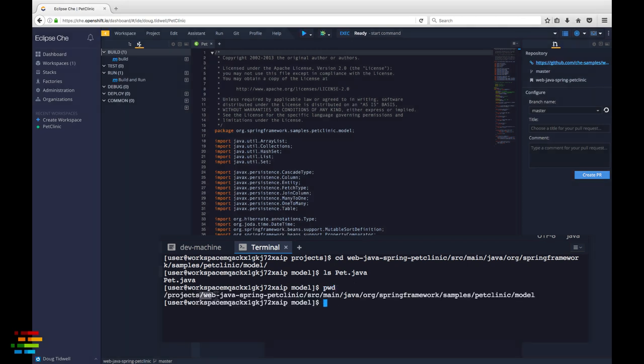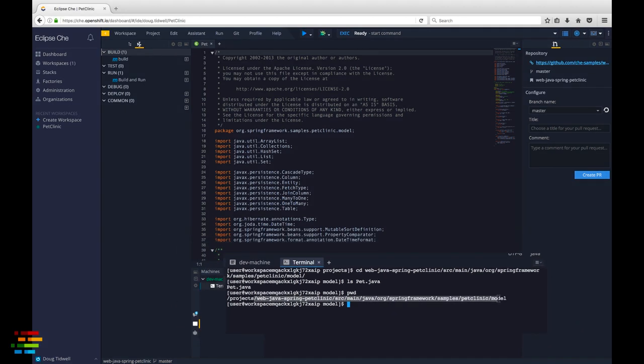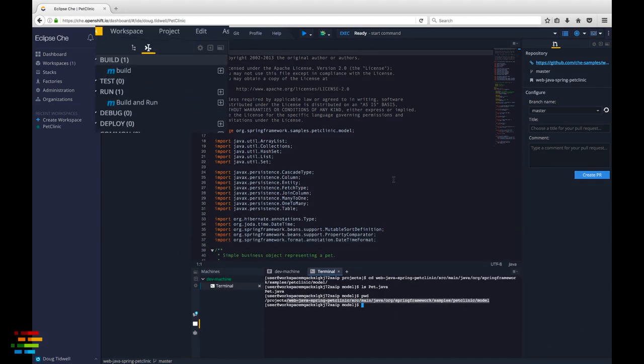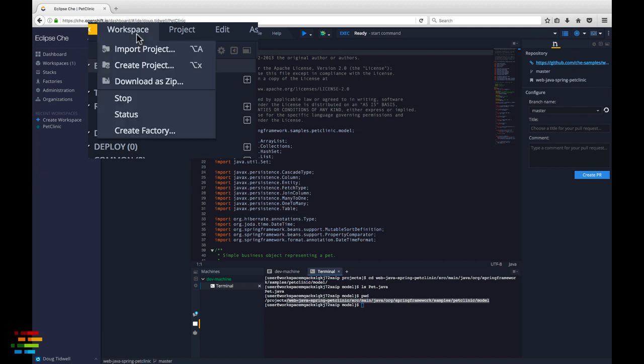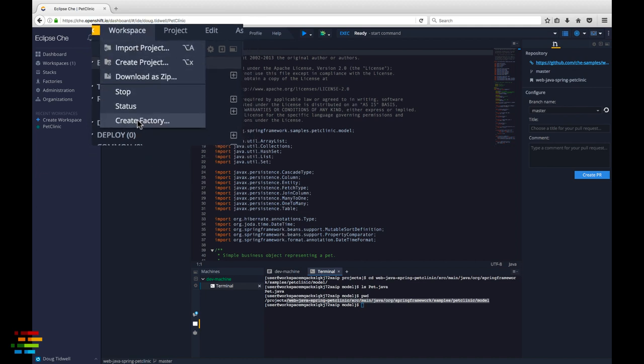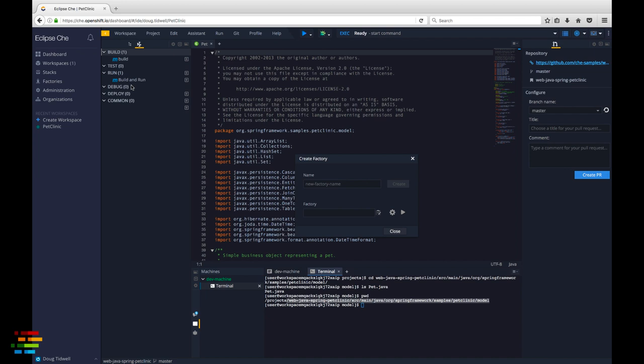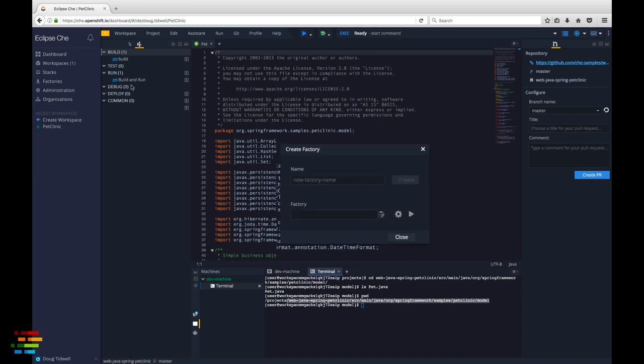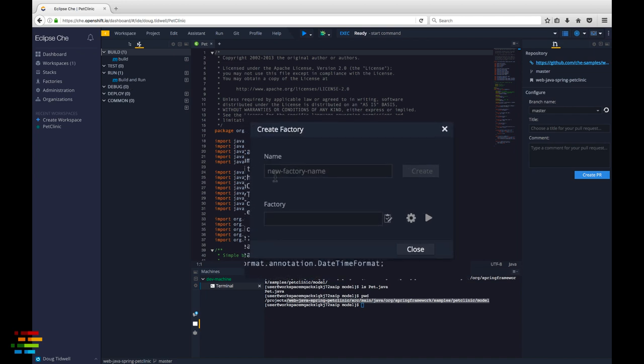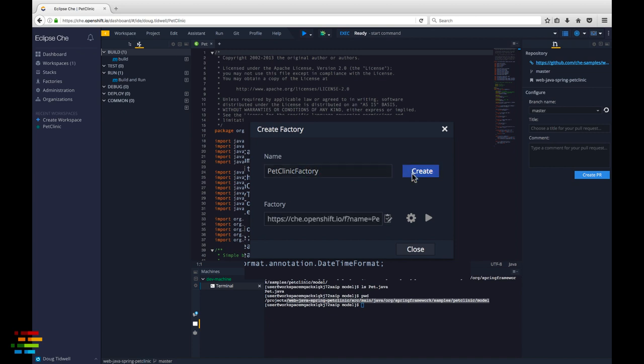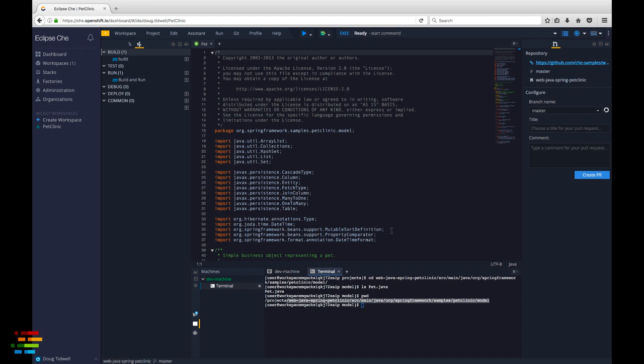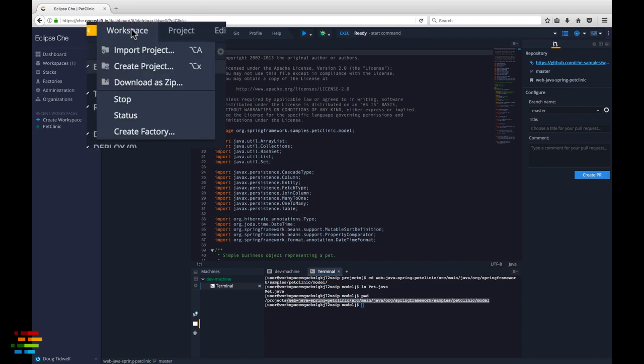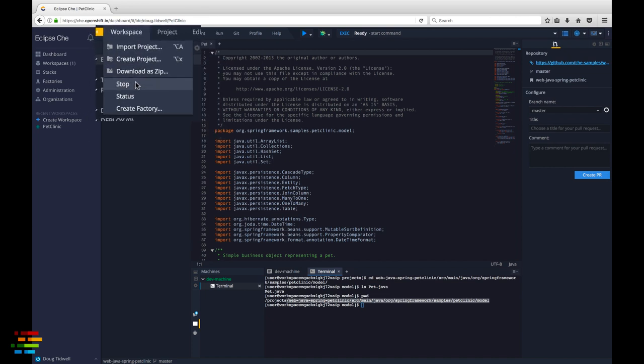Now that we have our workspace configured just the way we want it, let's create the factory. Go to the workspace menu and click create factory. Give the factory a name, then click create. The URL of the factory appears in the lower entry field along with a button to copy the URL to the clipboard. Wrap up this part of the process by going to the workspace menu and clicking stop.